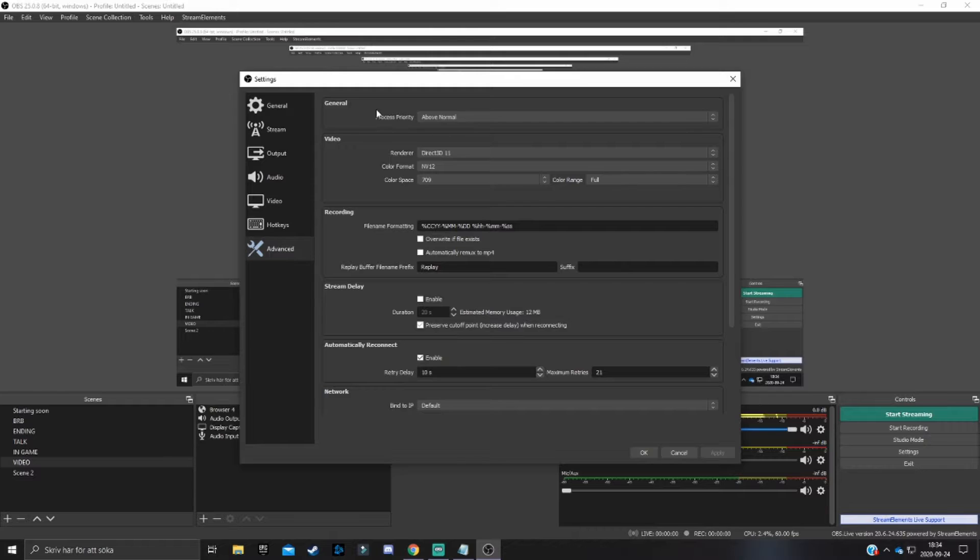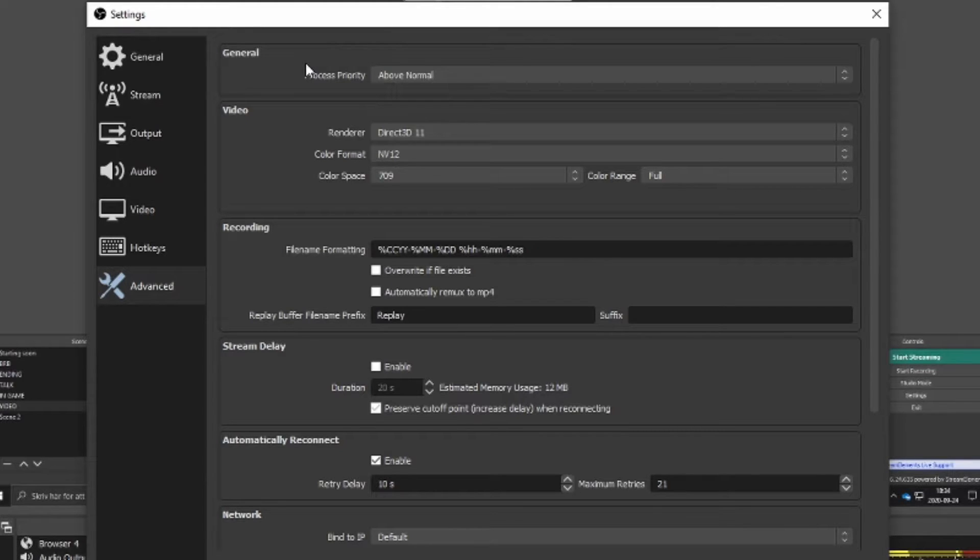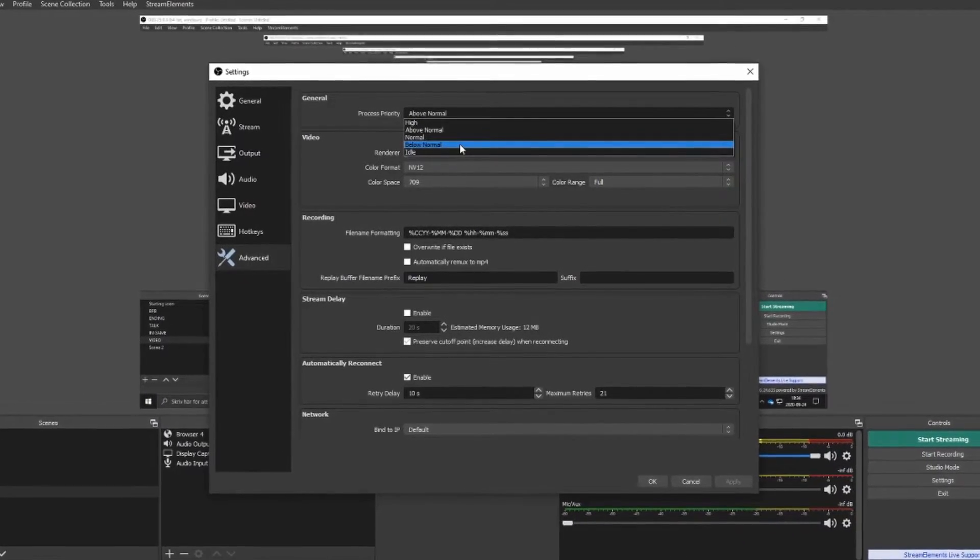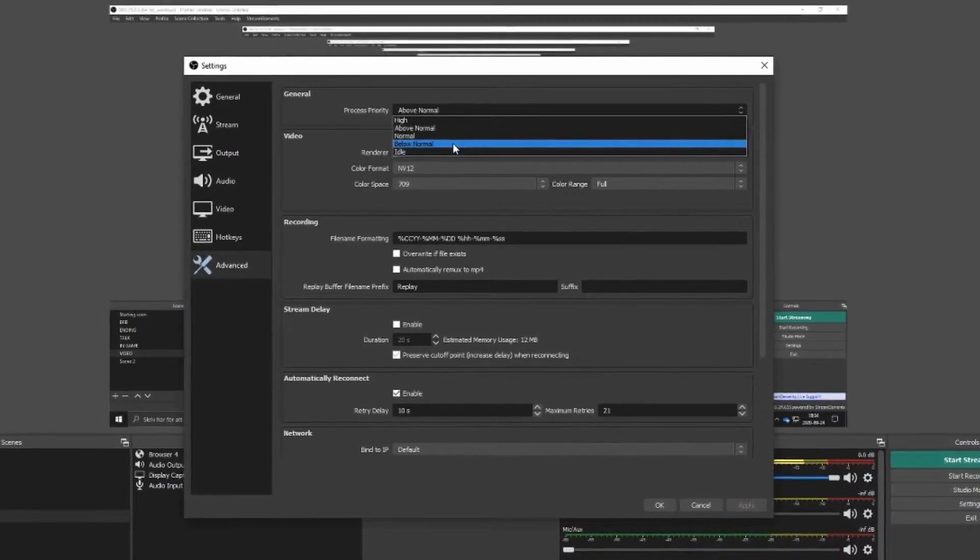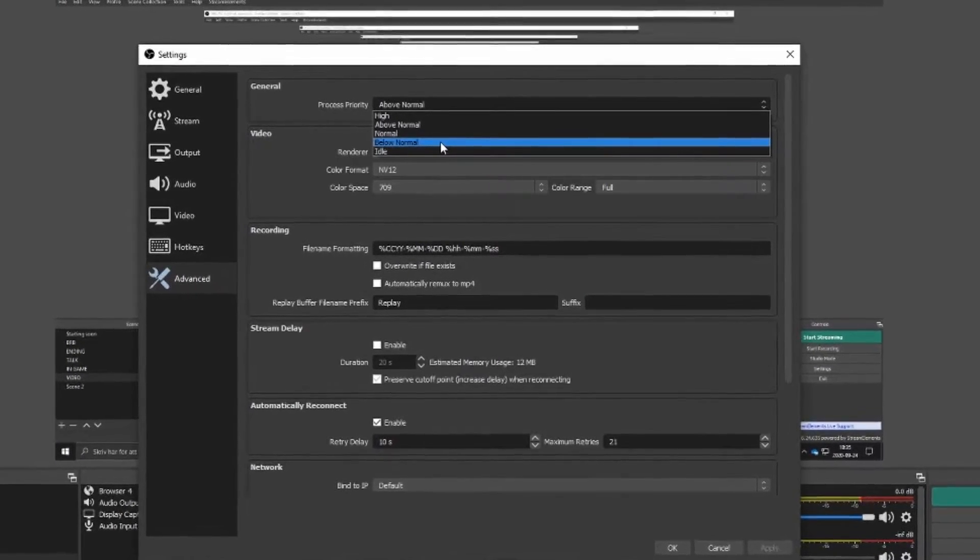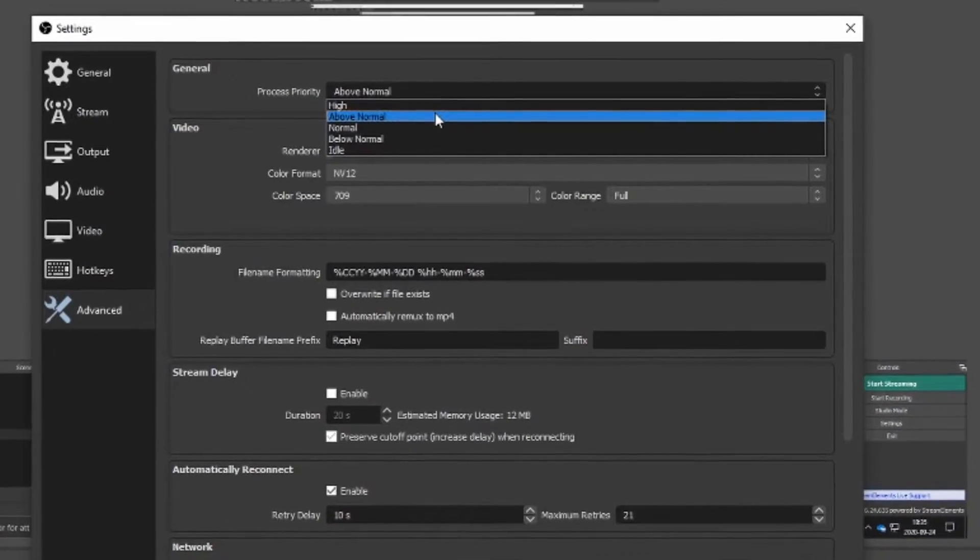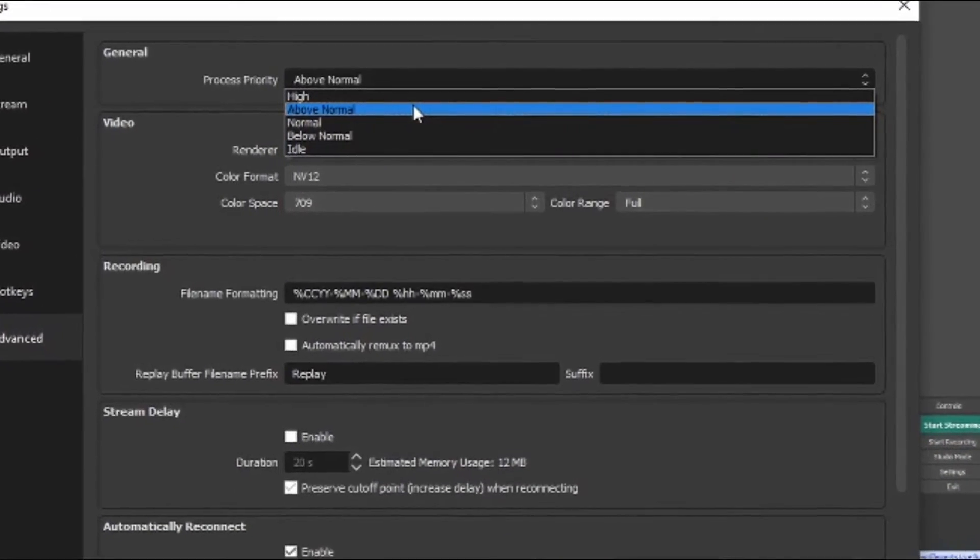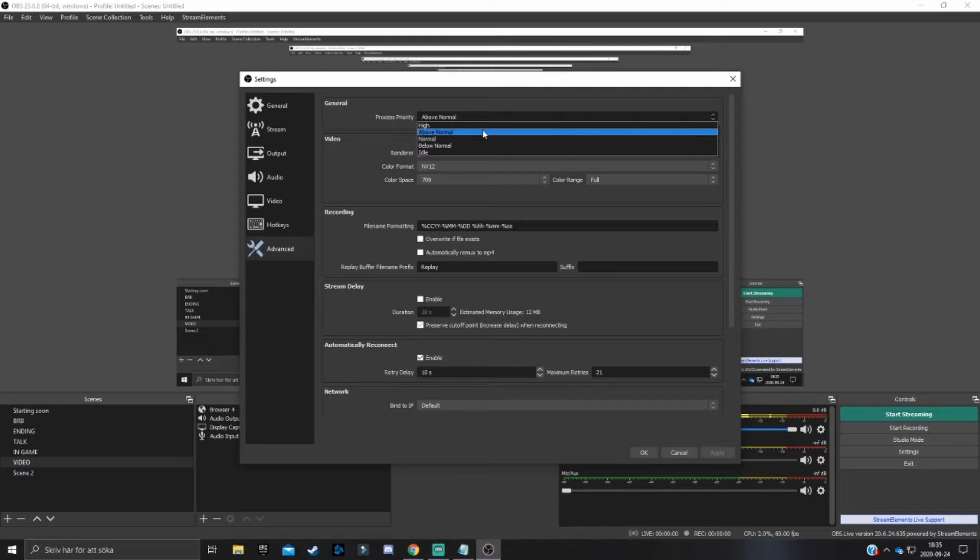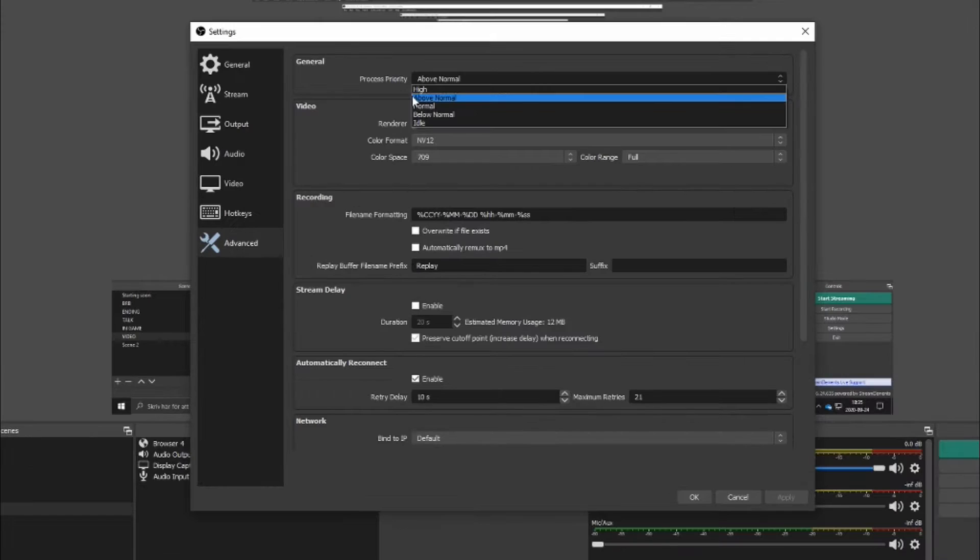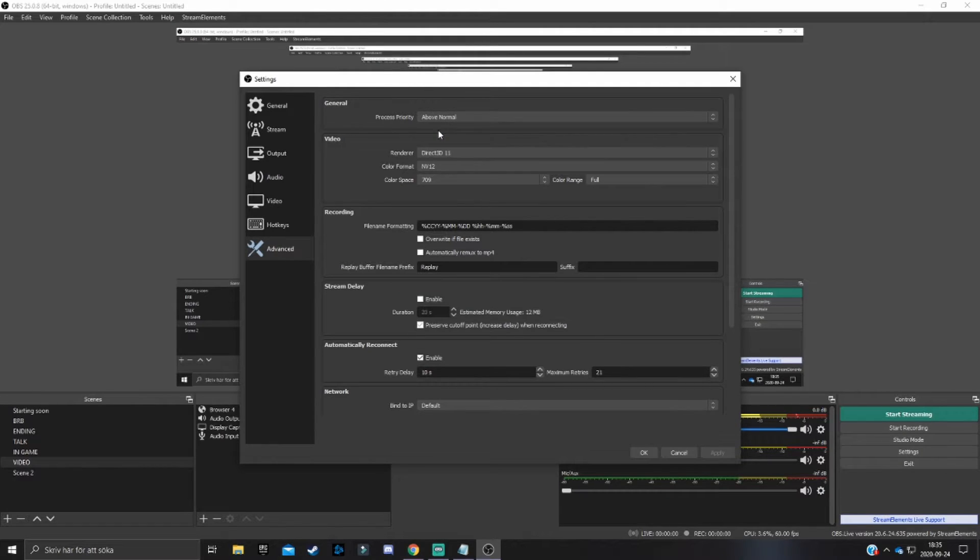And now what is process priority? Well, this is basically what you want the software to prioritize first. So for example, if you have it on below normal, then OBS will prioritize the game's performance before the actual recording or streaming performance. But if you have it on above normal, it will prioritize your stream's or recording's performance above the actual gameplay performance. So essentially what I'm trying to say here is that you want to have it on above normal or high depending on your PC and specs and such, depending on how much your PC can handle. So I suggest you play around with above normal and high. I'm going to have it on above normal.